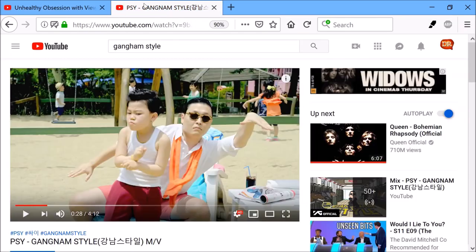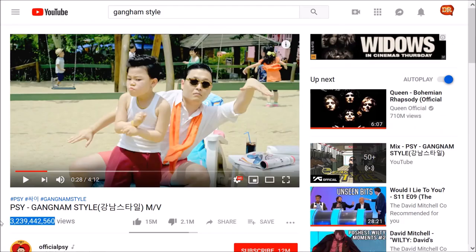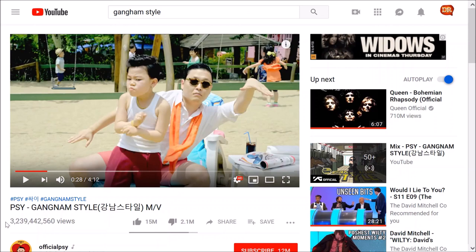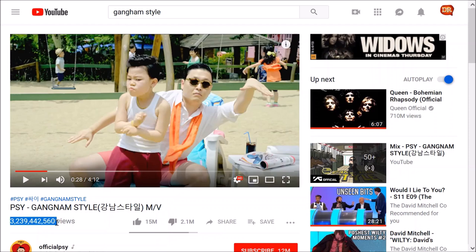So head over to his channel. Go down to his number of views, 3,239,442,560 views. That's a ton of views. Now copy that number, there we go.